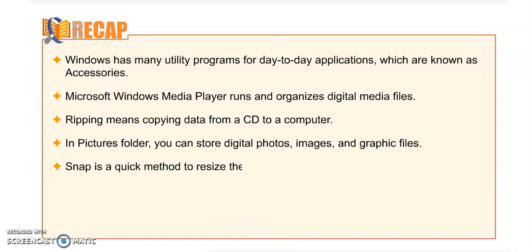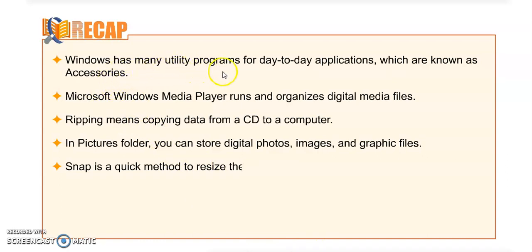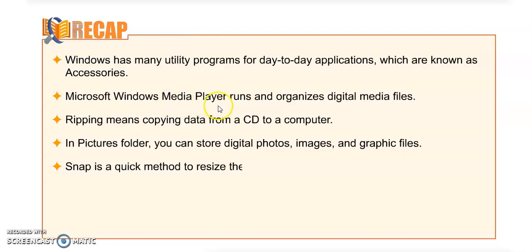Today our lesson is completed. Now there are some recap points to revise all the main points of the chapter.